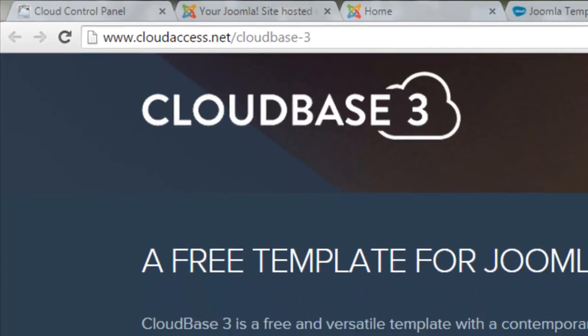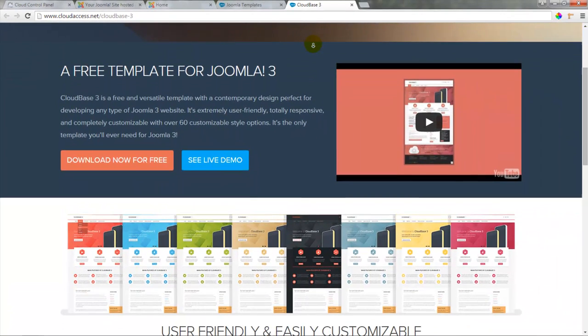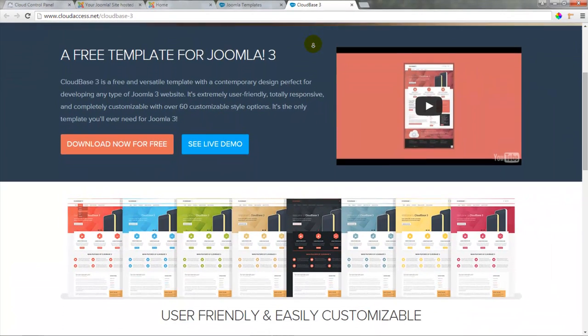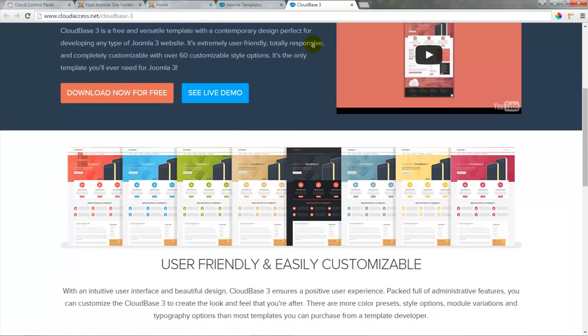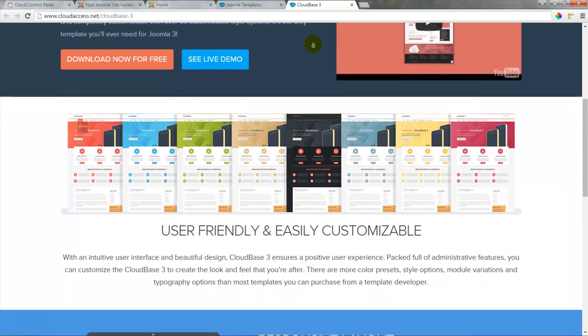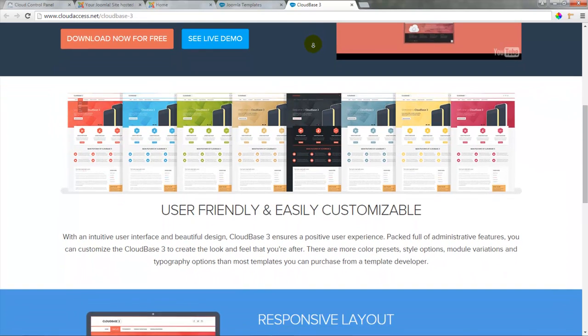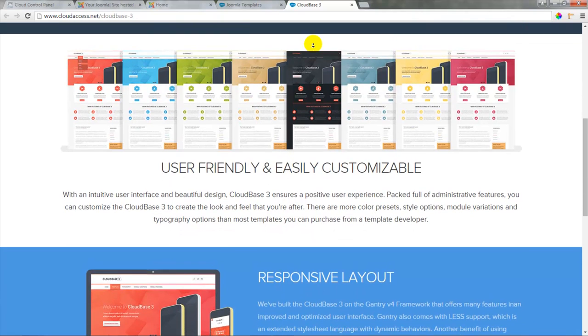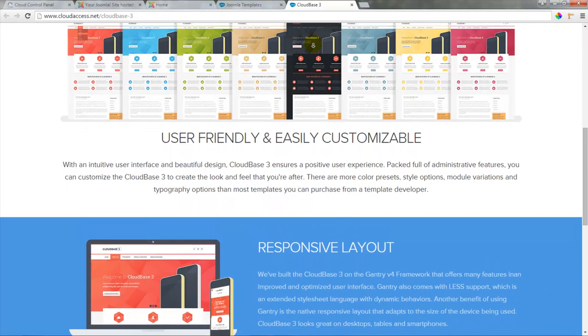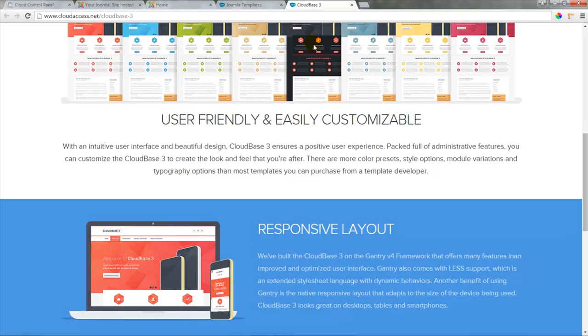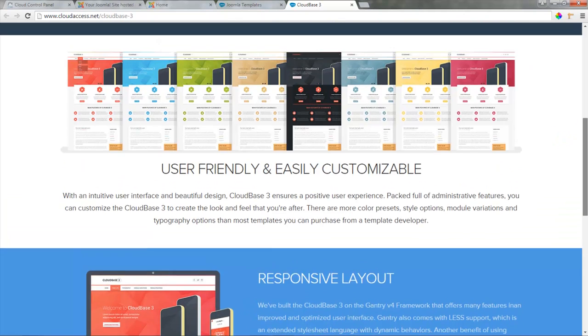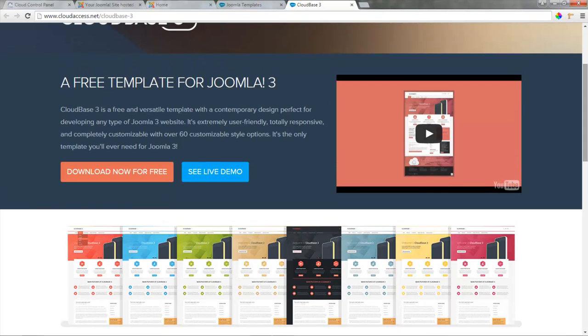The Cloudbase 3 is a free and versatile template with a contemporary design perfect for really any type of Joomla 3 site. There are over 60 customizable options with 16 color presets. It's user-friendly and it has a responsive layout. It looks great on any type of device. The best part is that we've developed the template and you can submit a support ticket if you have any questions on how to use it if your site's hosted with us.